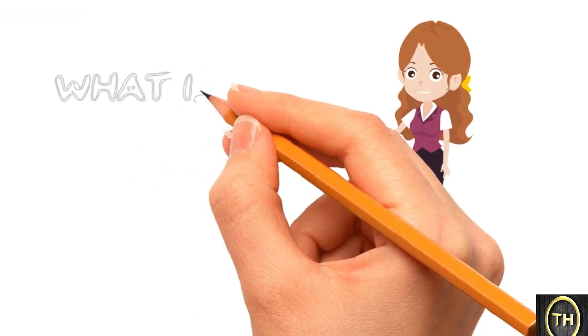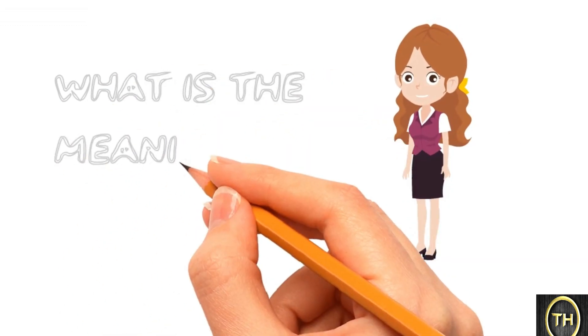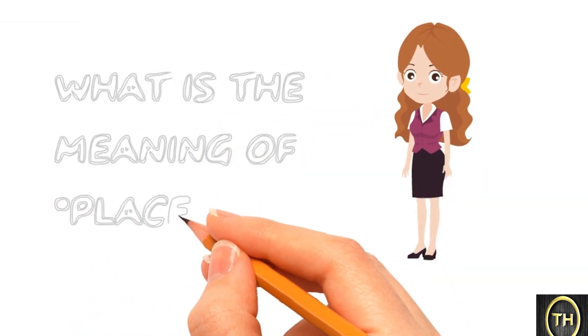Hello students, today we will be learning about what is the meaning of place value.